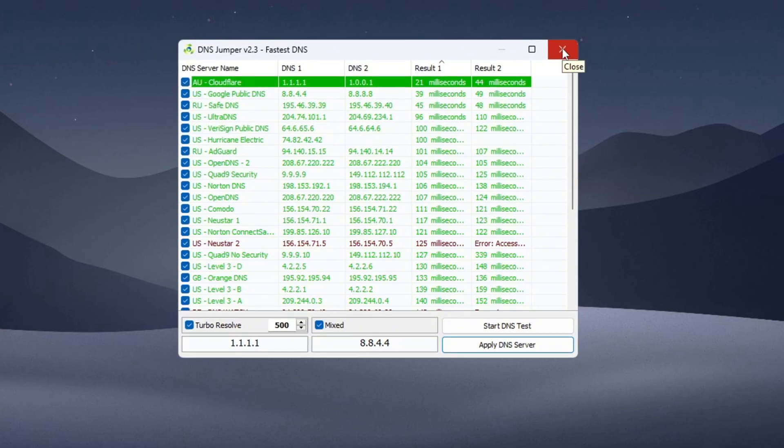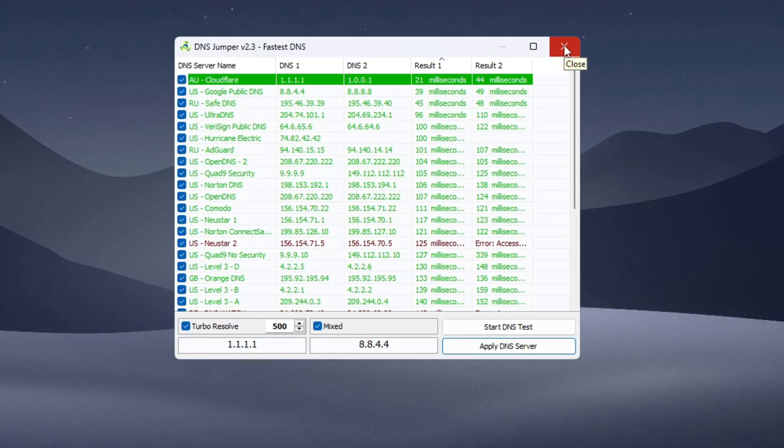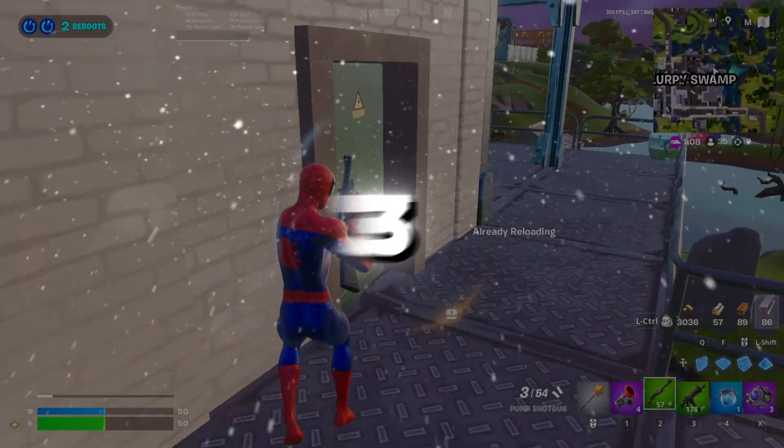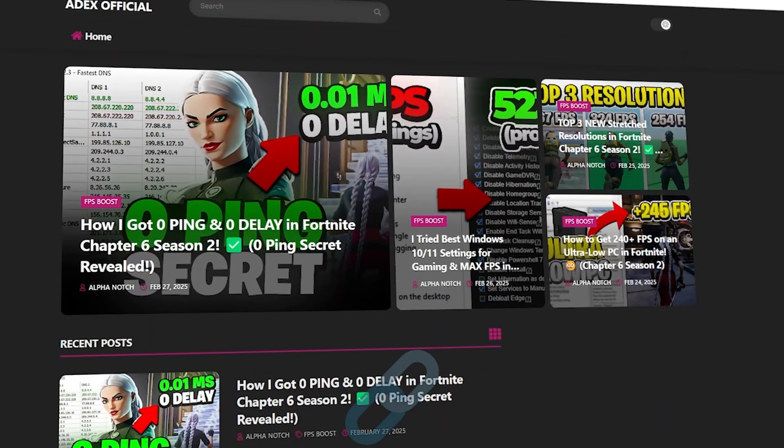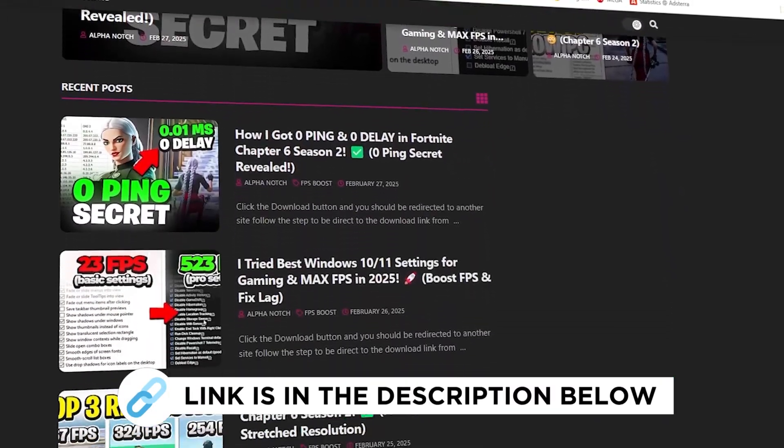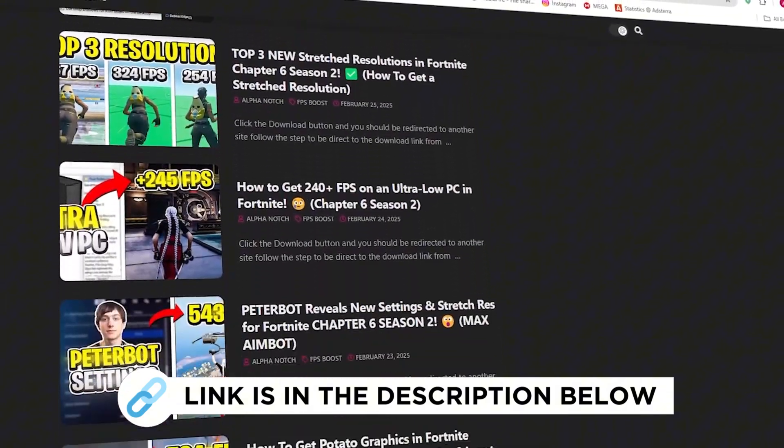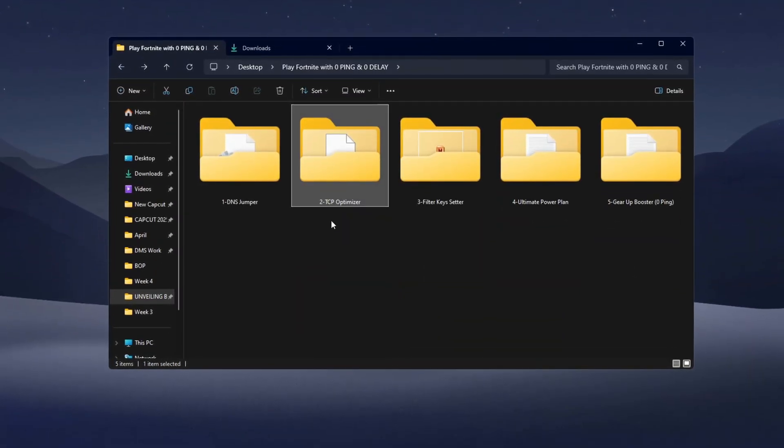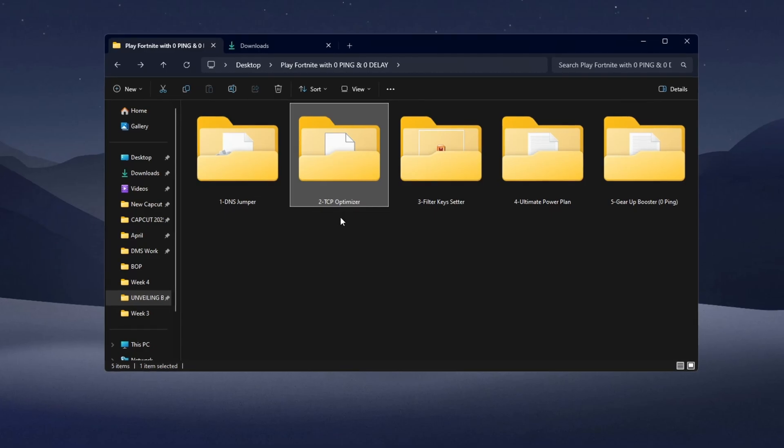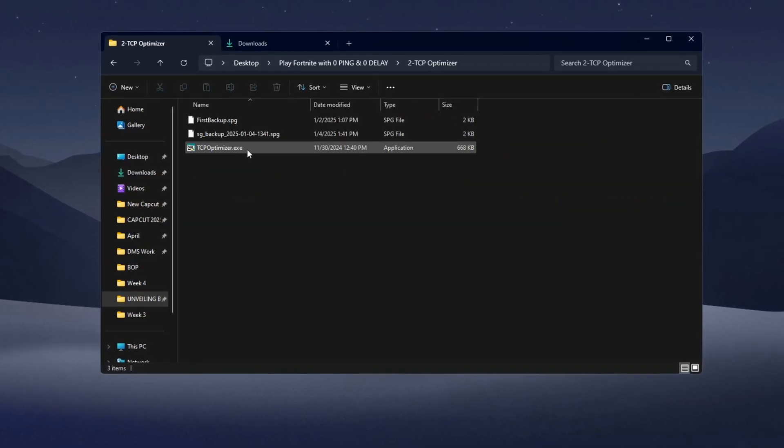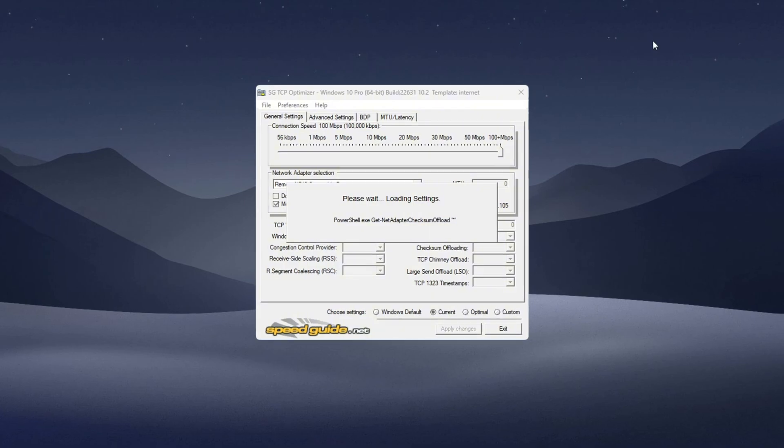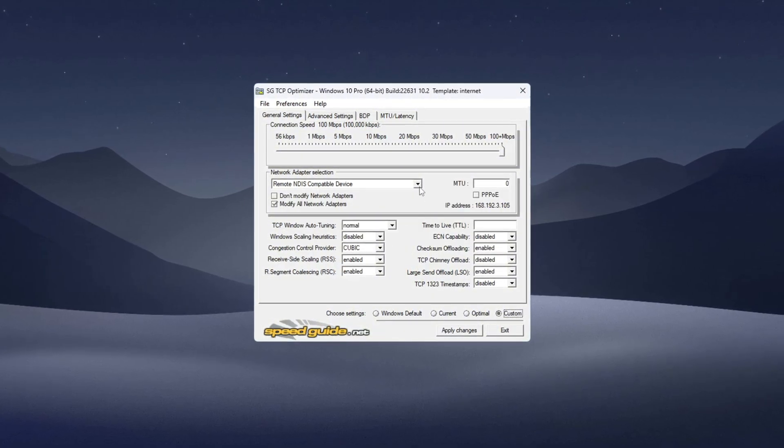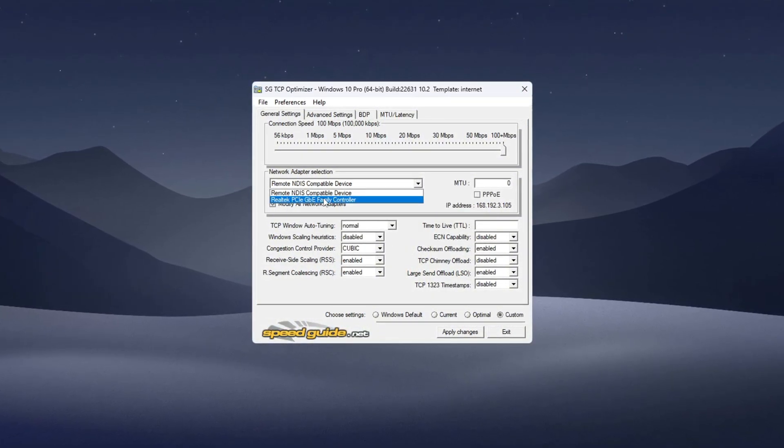Step 3: Boost internet speed with TCP Optimizer. You can get all the files I use in the pack from my official website. I've provided the link in the description. Next, we'll use TCP Optimizer to make your connection even faster. Download TCP Optimizer version 4, then right-click the file and select Run as Administrator. At the top, choose your correct network adapter, for example Realtek PCIe GBE Family Controller.